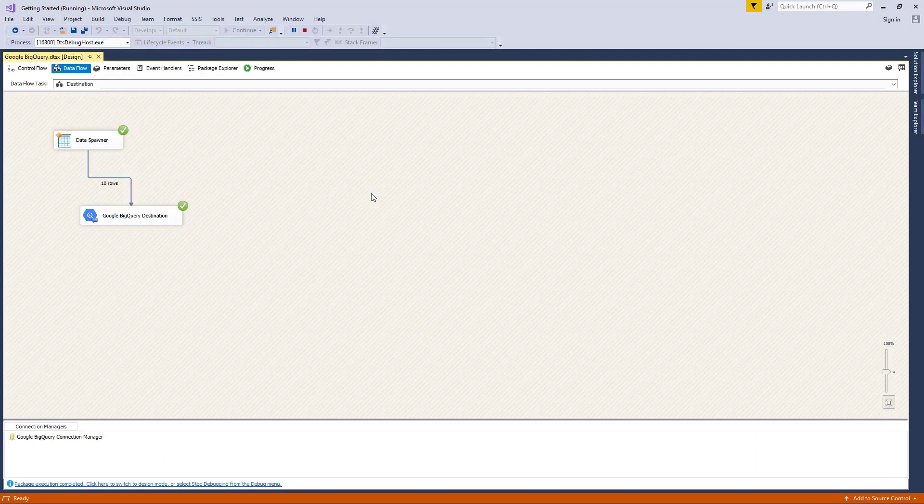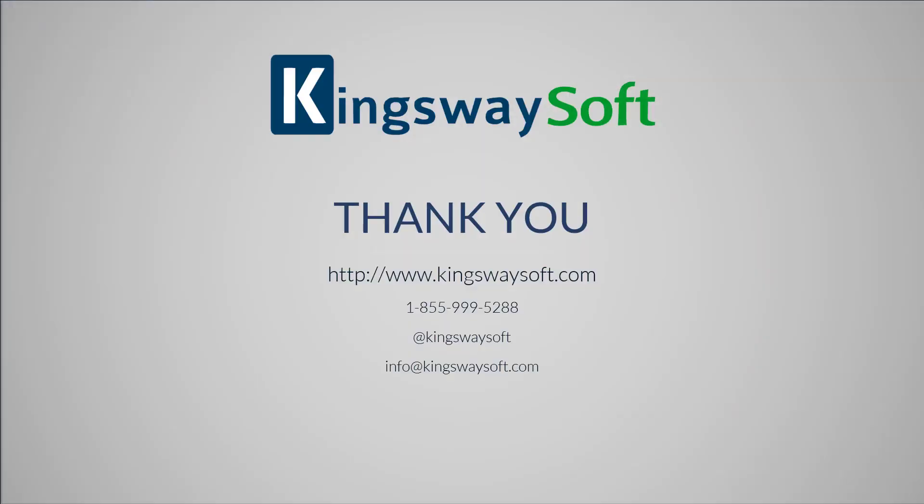This concludes a demonstration of the Google BigQuery components within our SSIS Productivity Pack. There are many other components in the SSIS Productivity Pack that enable developers to accomplish more in SSIS in a much more productive fashion. Google BigQuery is just one of the Google services supported by our SSIS product family. Please feel free to take a look at our other videos available on our website or YouTube channel. Thank you for watching this video — for any additional questions, please feel free to reach out to us.